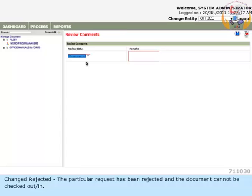Change Rejected - The particular request has been rejected and the document cannot be checked out or in.